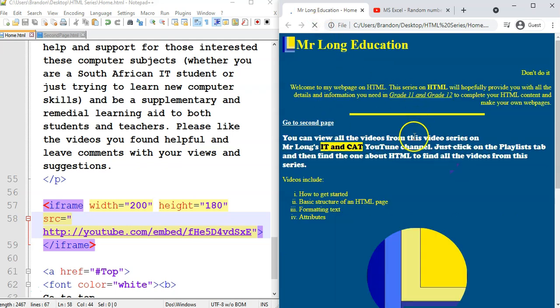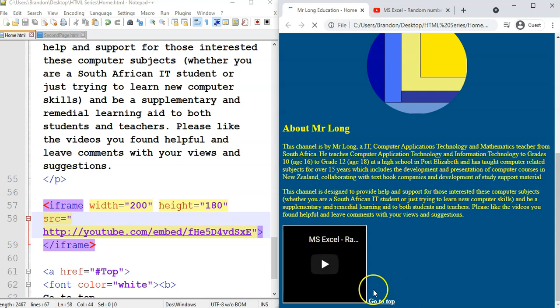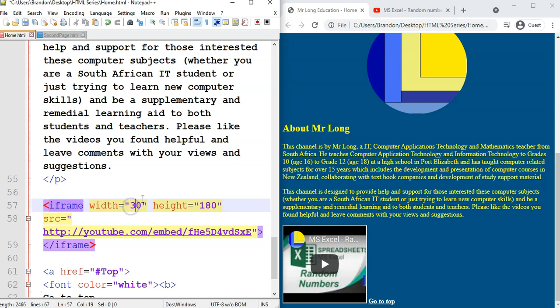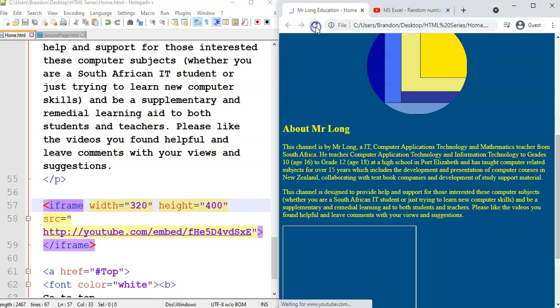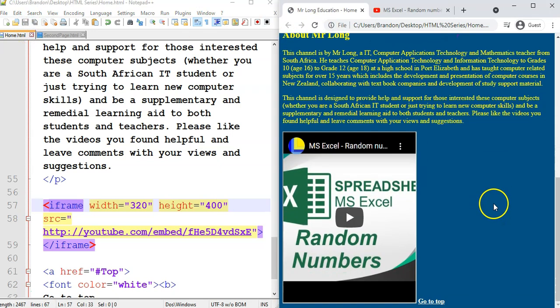And now if I scroll to the bottom, there's a little YouTube video. Now it doesn't look very great. I'll probably make the width a bit bigger. Let's make it 320 and 400. And if you do something like that, you can make your YouTube video just a little bit bigger. But there we go.